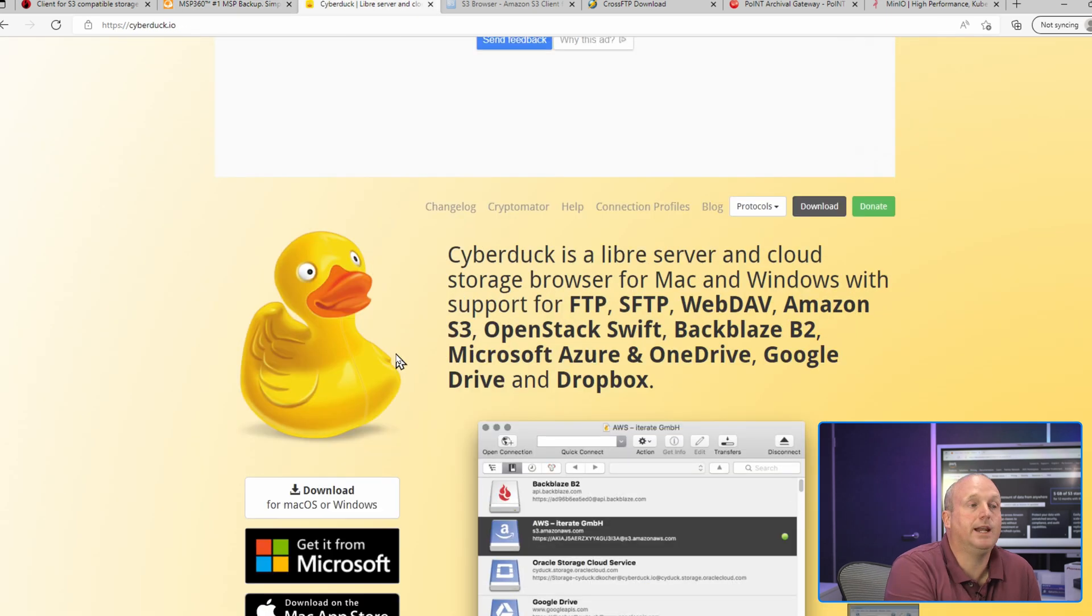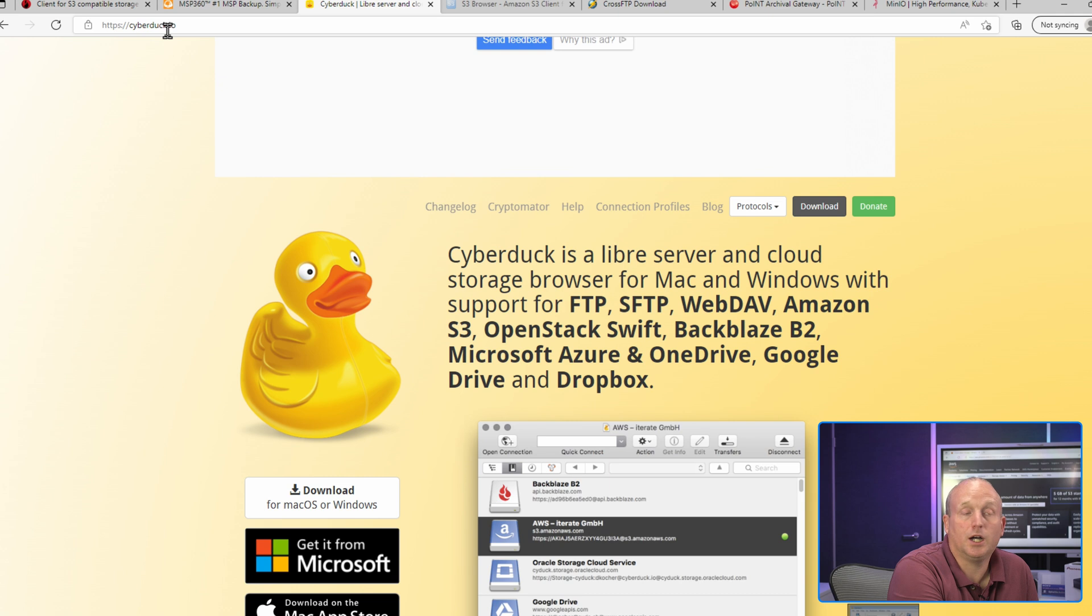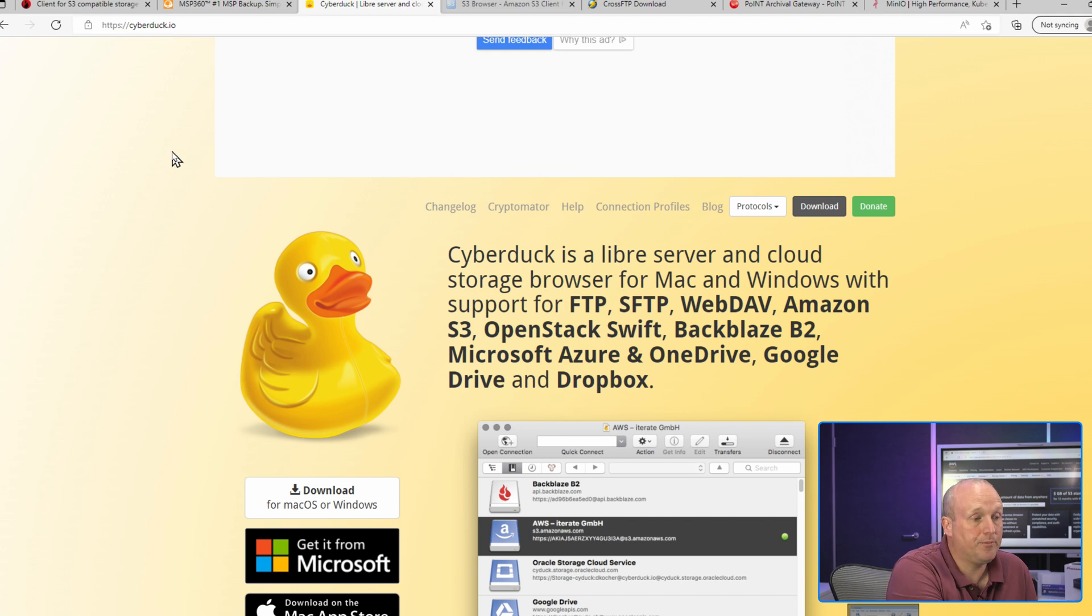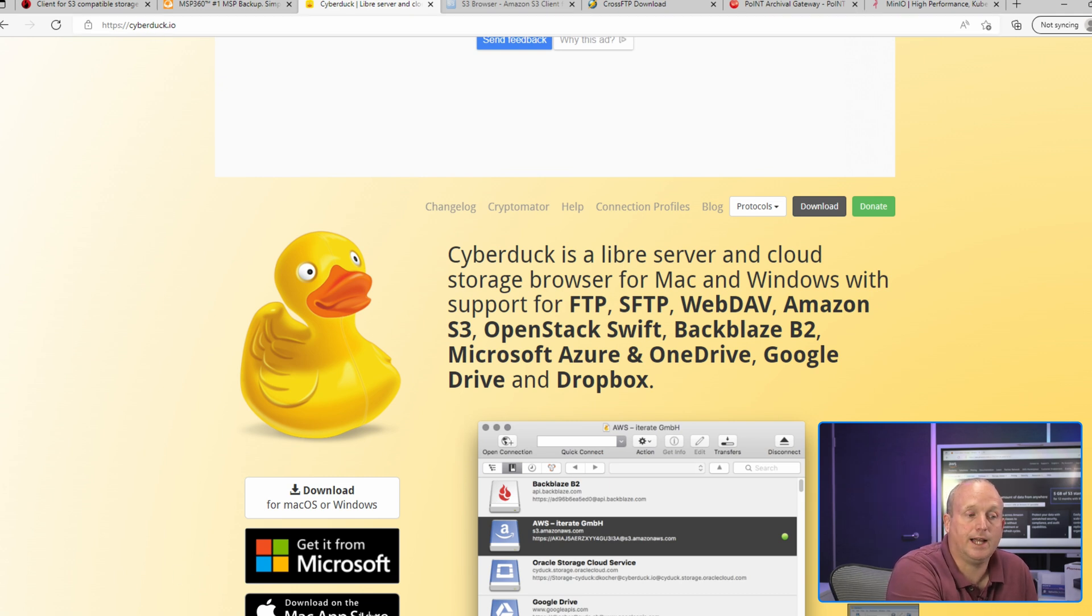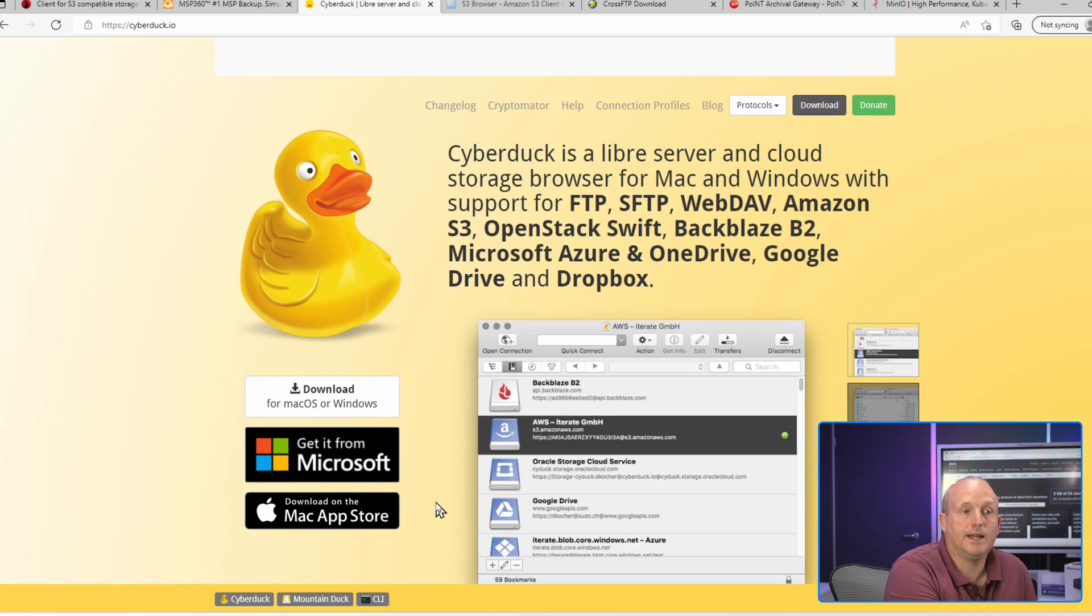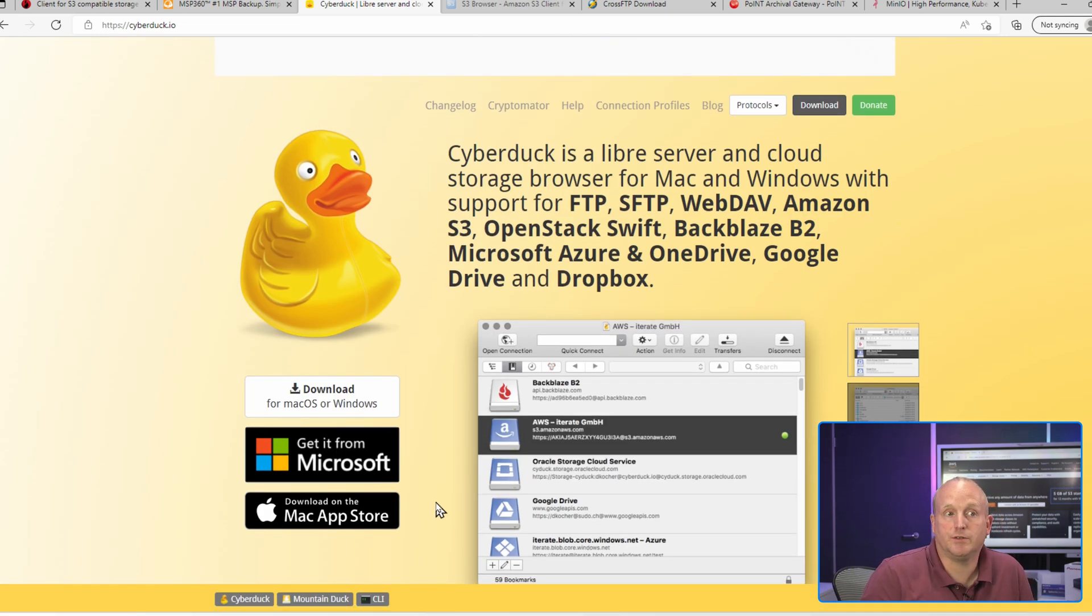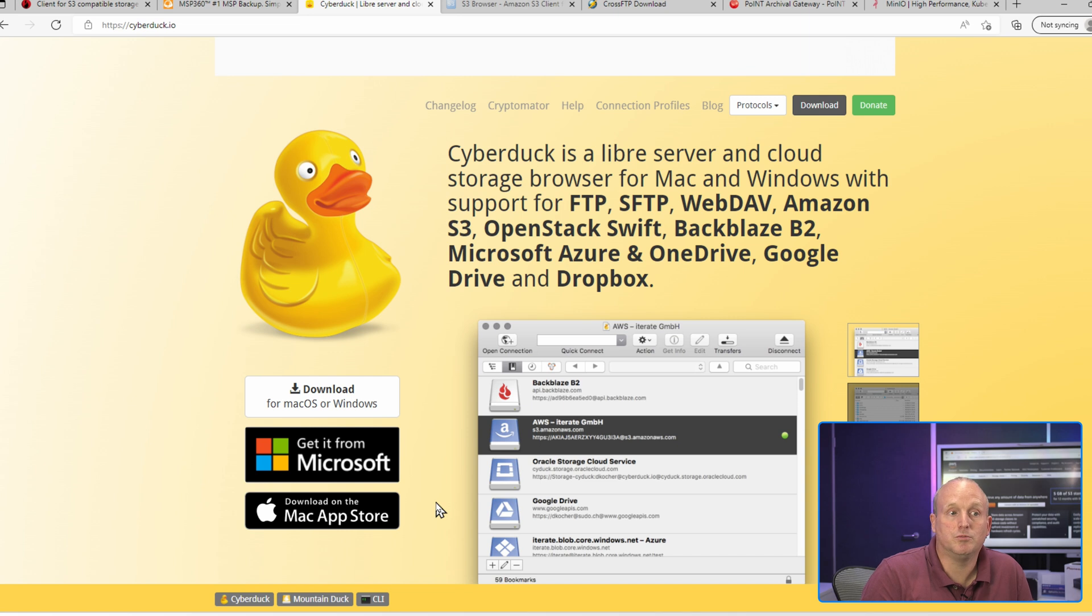So the next one we have is Cyberduck, which is cyberduck.io. Again we can see this is cross-platform, both Microsoft and Mac, and again this supports a variety of servers - FTP, Amazon, Google, etc.